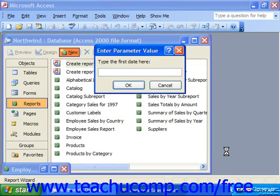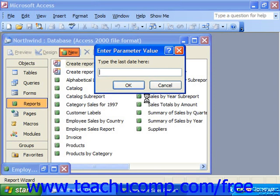If you happen to base the report on a query that needs parameter values in order to operate, anytime you run the report it runs the query, forcing you to fill in the values needed.